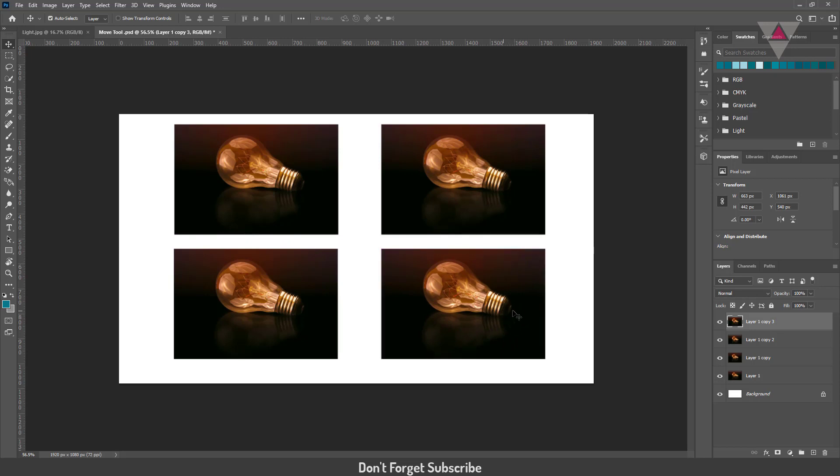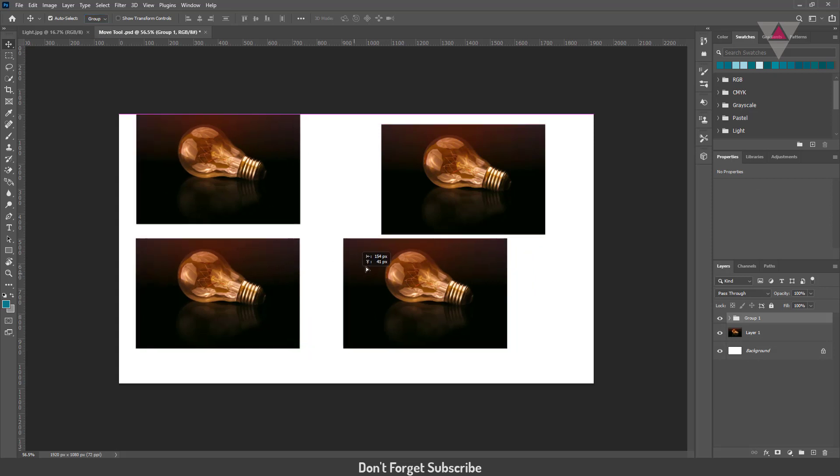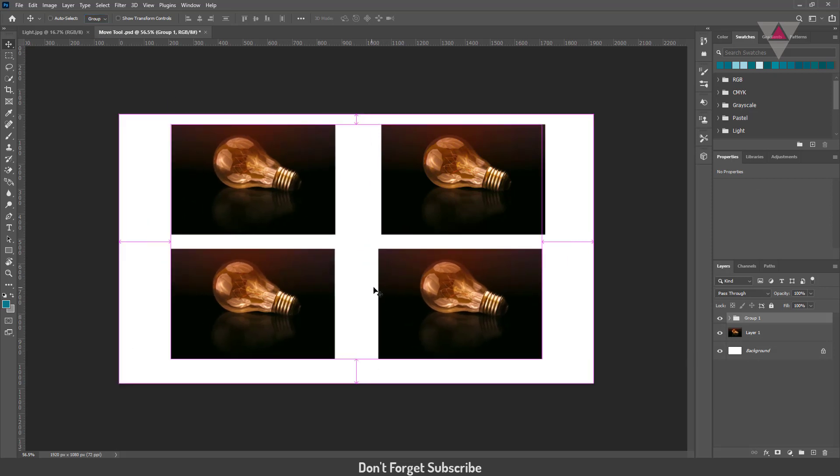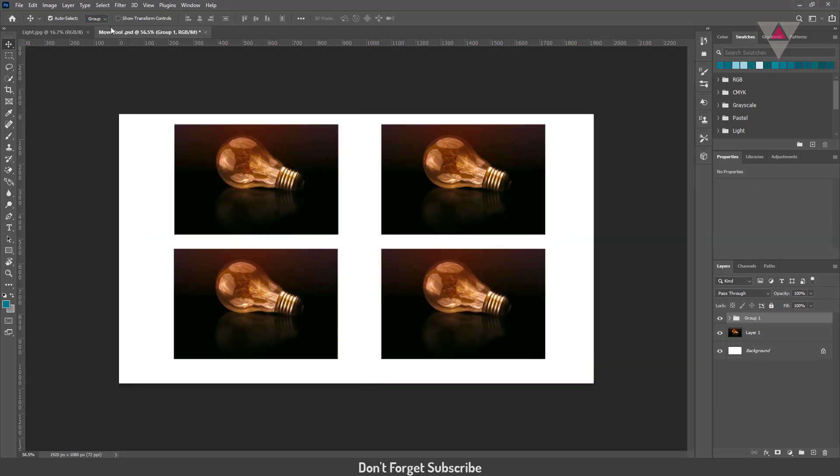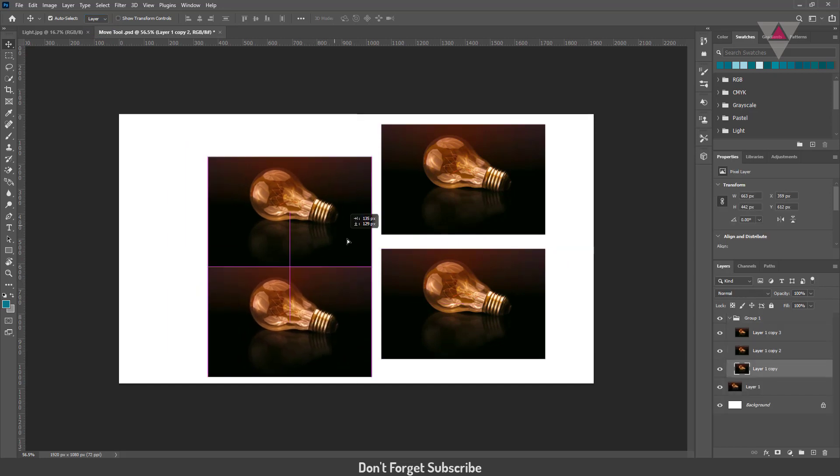If you have some group of layers, you can move the group by changing this option from layer to group. If this option stays with layers, it will select just one layer and move it.